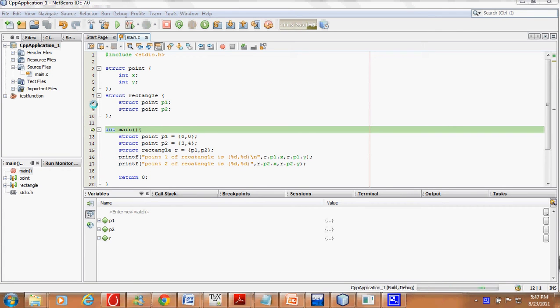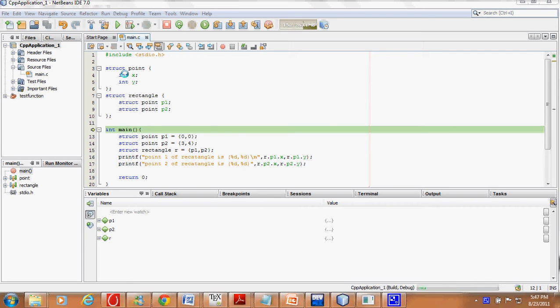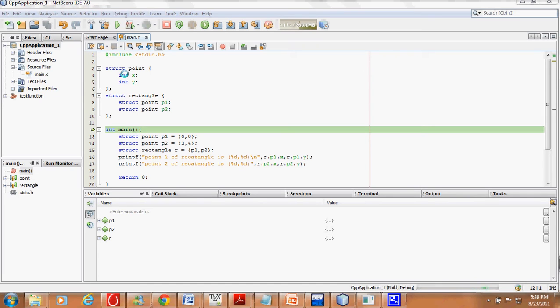Our next question in structures is about nested structures, that is when we declare a structure inside a structure. Here we have point as a structure which has two members: x-coordinate and y-coordinate. Then we have rectangle which can be defined by two diagonal points: struct point p1, struct point p2.